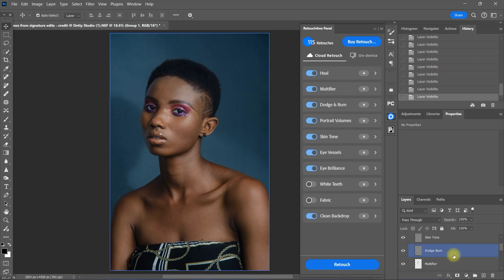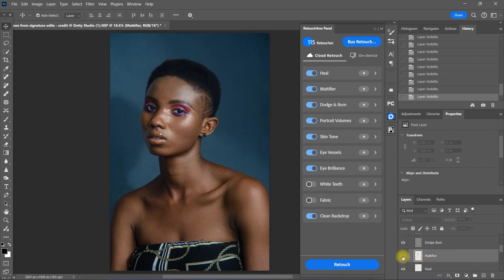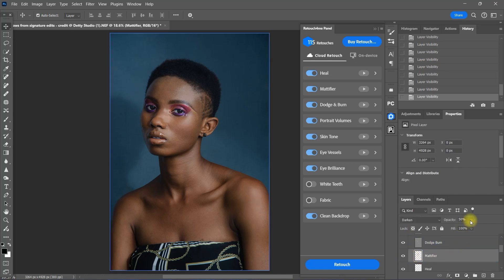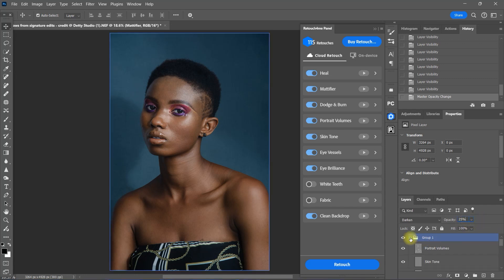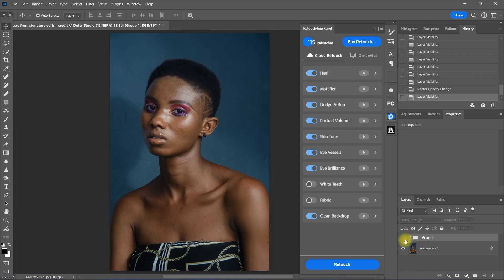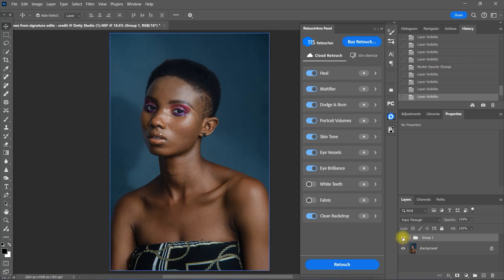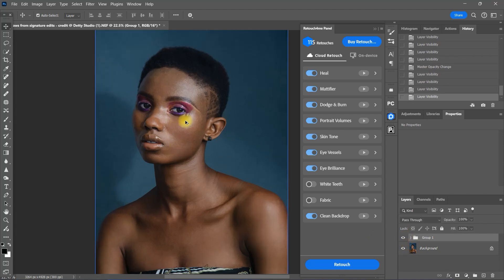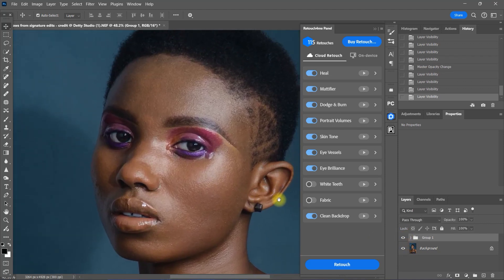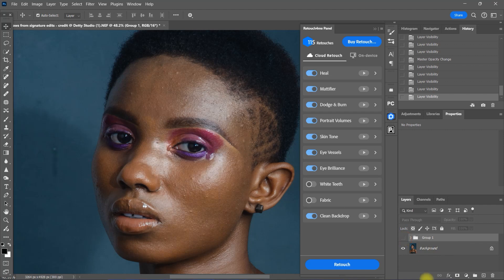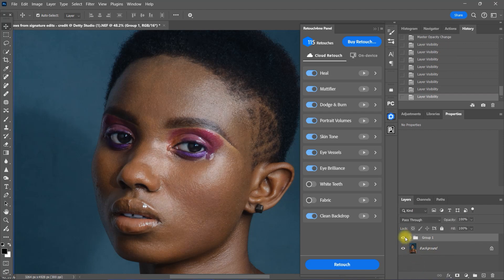Now I want to adjust the mattifier plugin so I can add the shine back a little bit. Let's set it at 25%. Now that looks much better. So like I said earlier, you can manually tweak each individual plugin, as they are created on separate layers. So it is very easy to adjust simply by changing the opacity or applying a mask and do manual brushing.